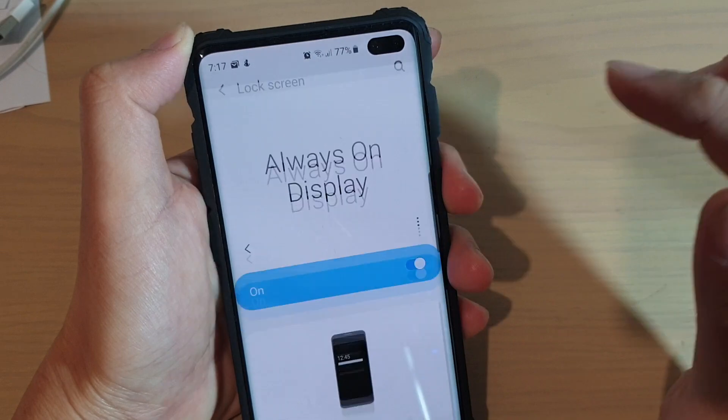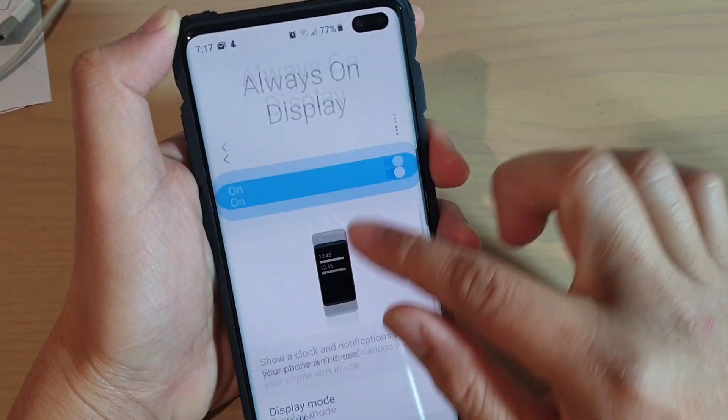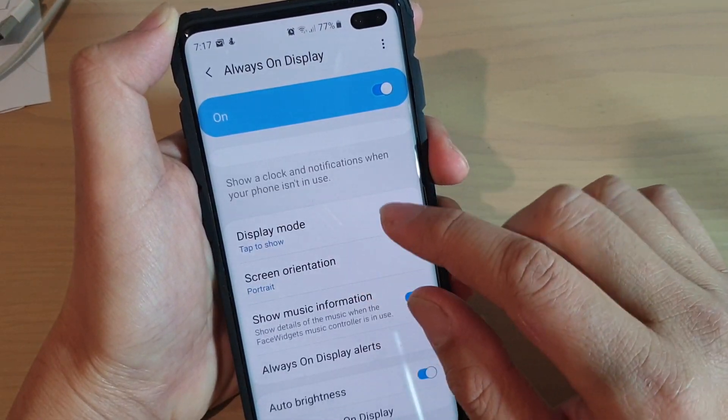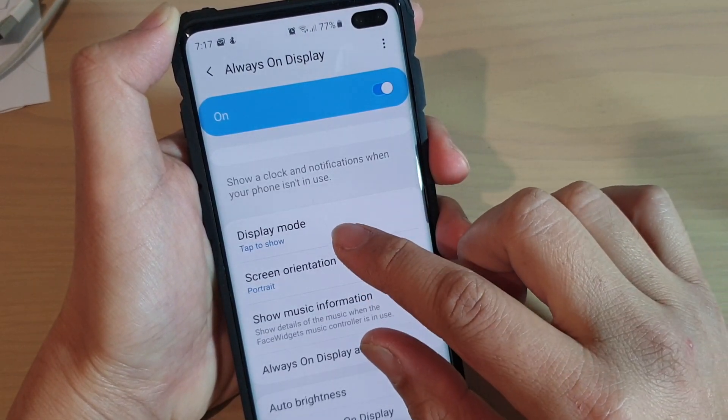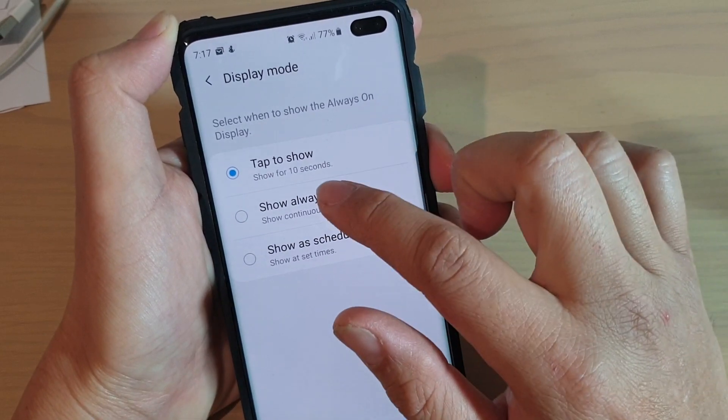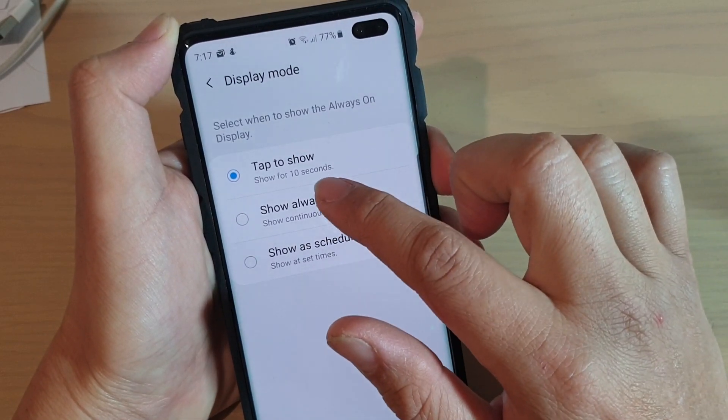Tap on Always On Display. Then go down and tap on Display Mode and then tap on Show Always.